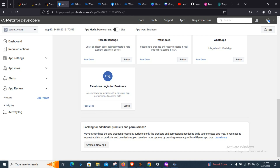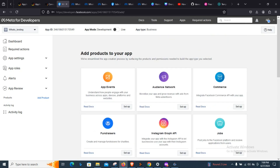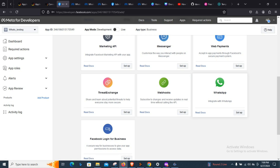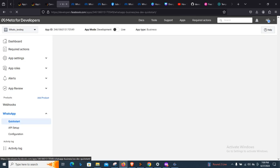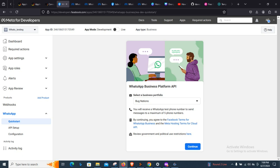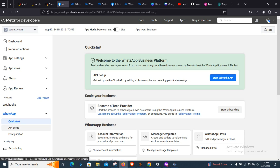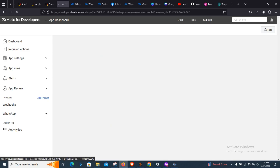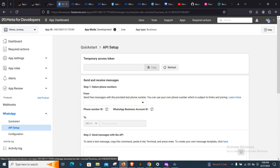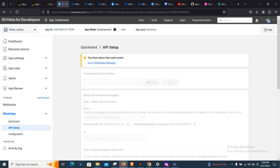The next thing to do is add a product. Scroll down and click 'Add this' to add WhatsApp to our app. This will add it to our system. Once added, go to the API Setup.